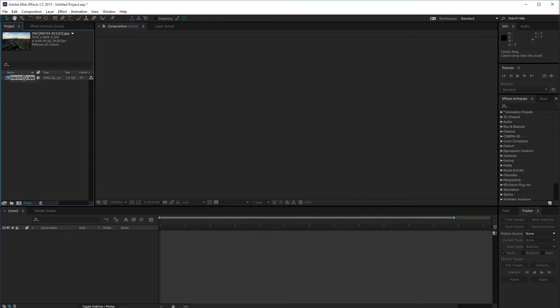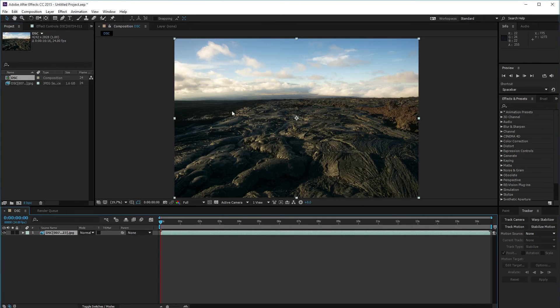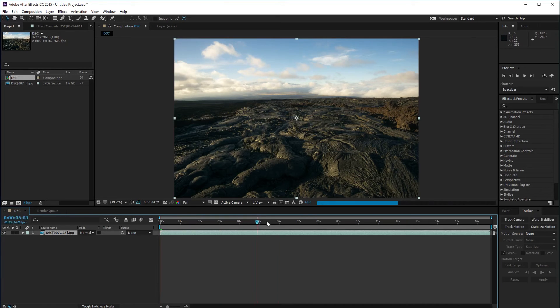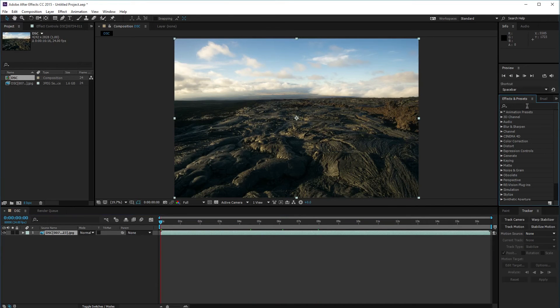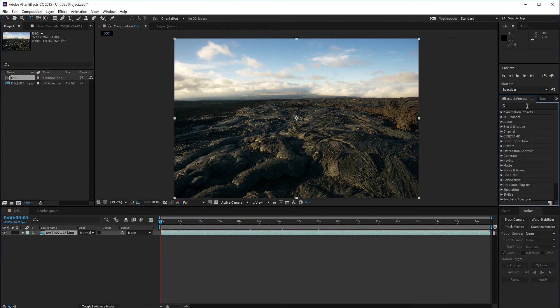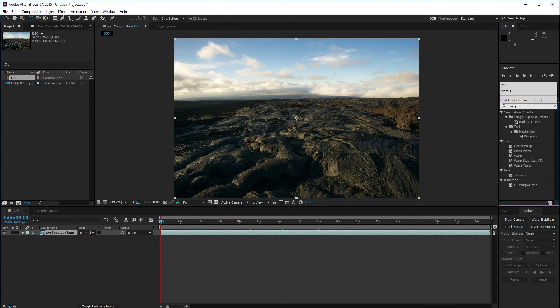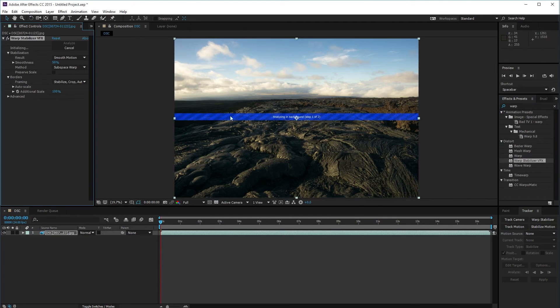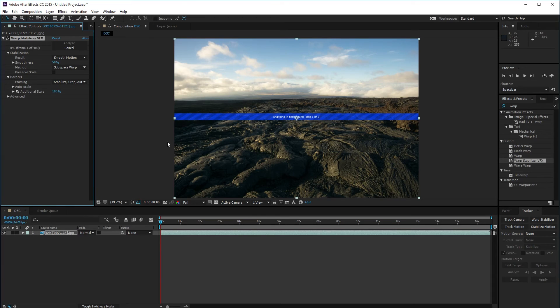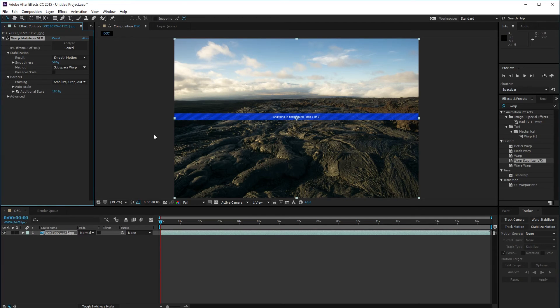I'm going to drag my file into a new composition. Then I usually do Warp Stabilizer to fix camera shake and any other weird movements. Apply the Warp Stabilizer VFX. It's going to analyze it and stabilize the frame so there's no camera shake. Then I'm going to render and export it after that.